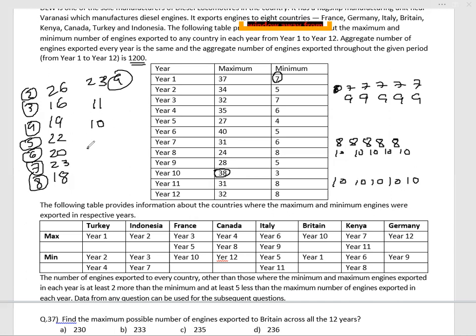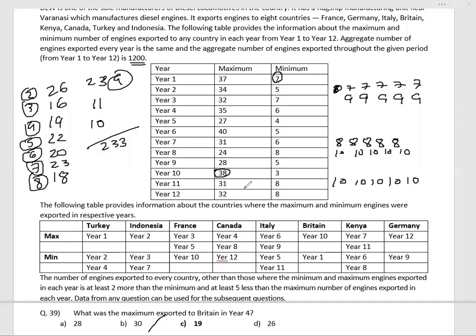For year 12 (the last year), two countries share 40, so all 6 remaining countries each get 10, meaning Britain gets 10. Adding up all years, the total for Britain comes to 233 — that's option 2. For the sub-question on maximum export to Britain in year 4, the answer is 19, option C.